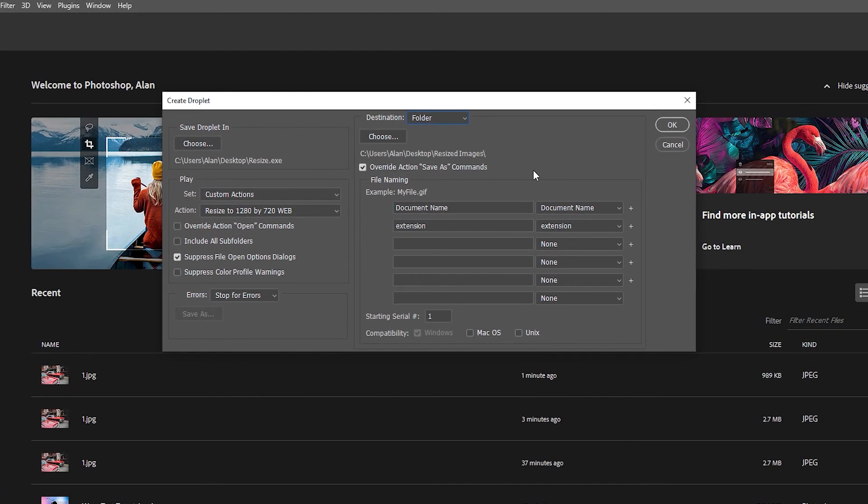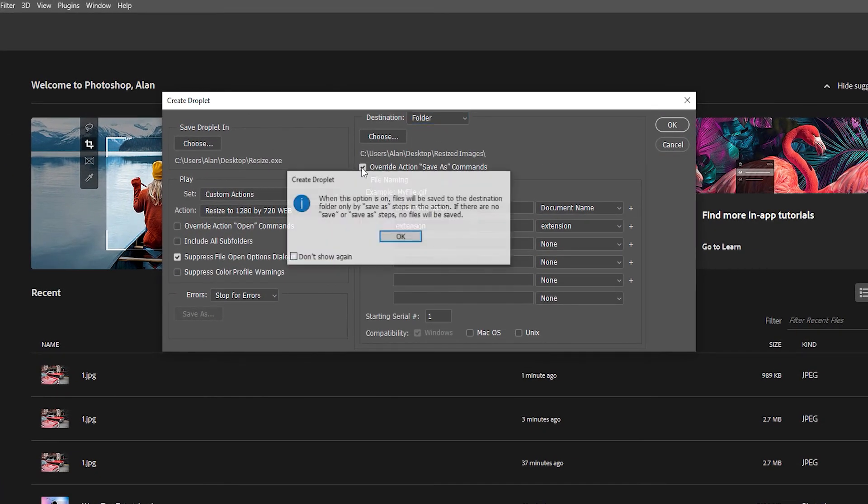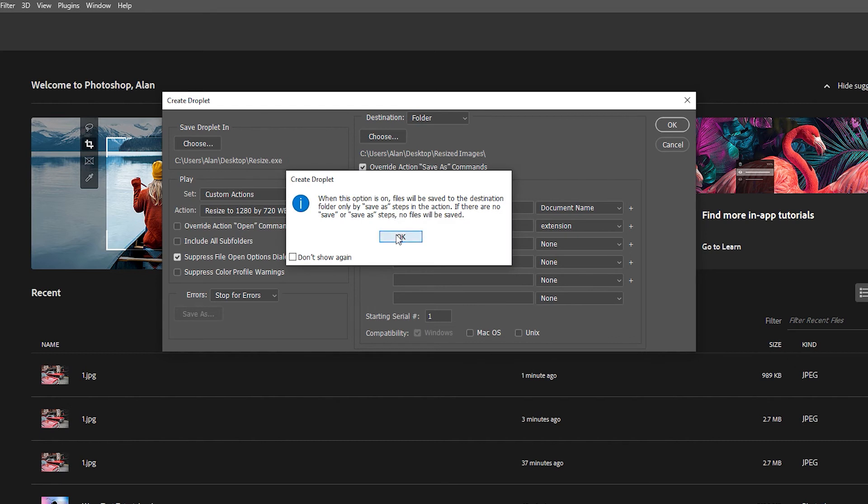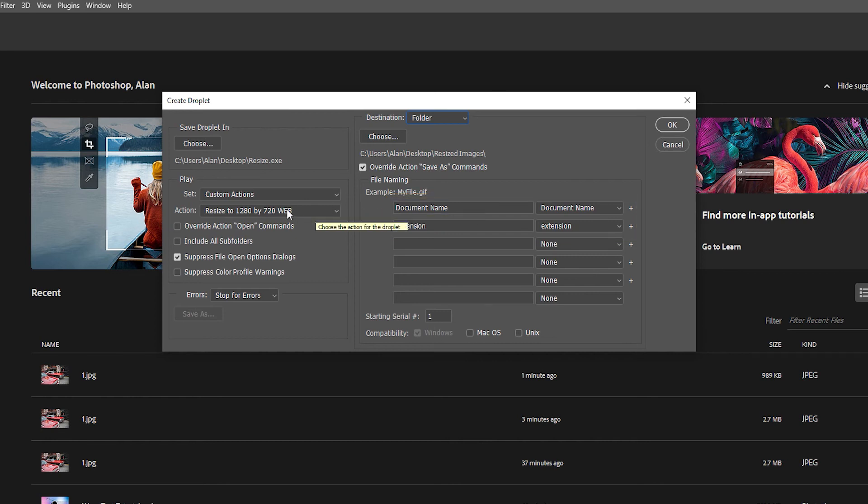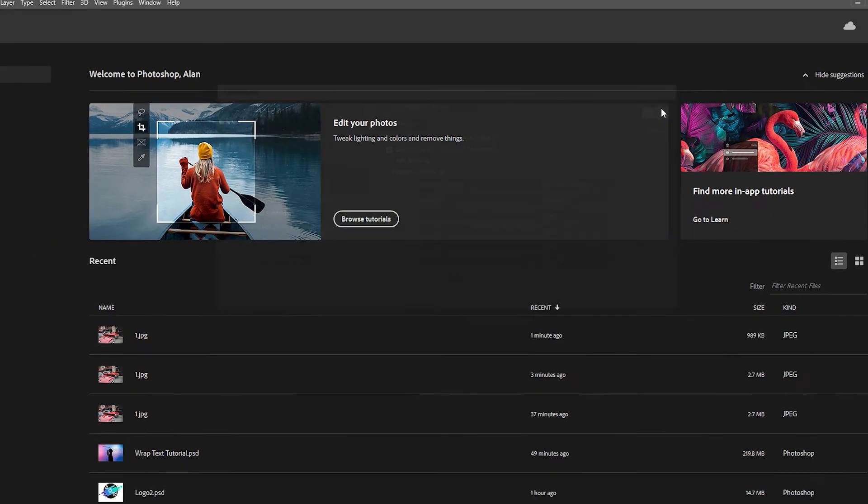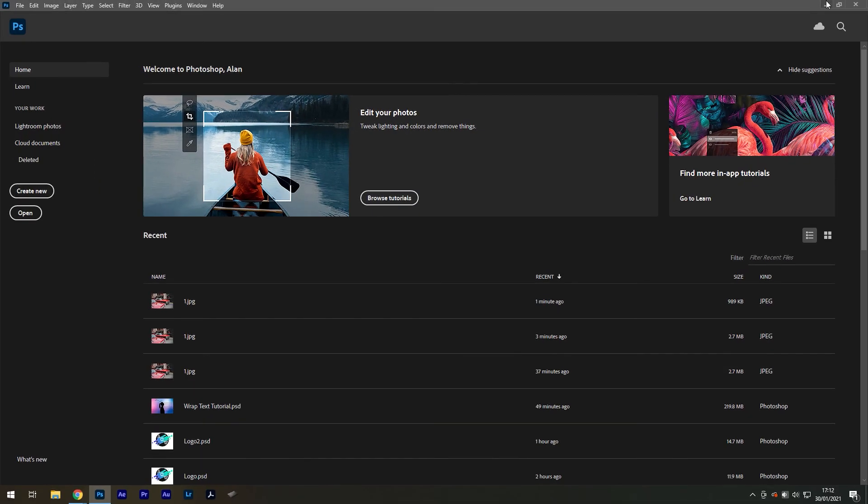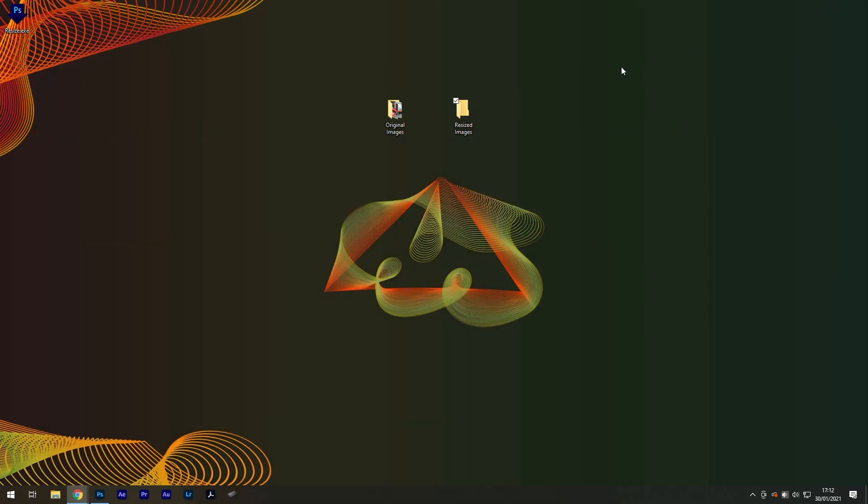Then make sure the 'Override action save as commands' is selected, so that the first line is set to document name and the second is set to extension. Make sure the right action is selected, and finally select OK and go back to your desktop.